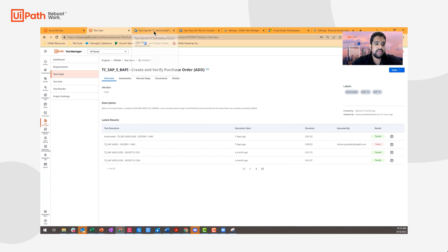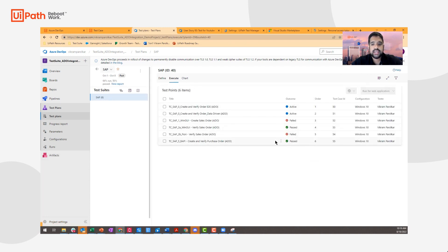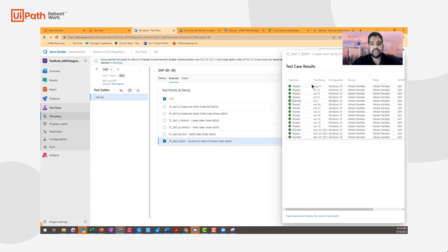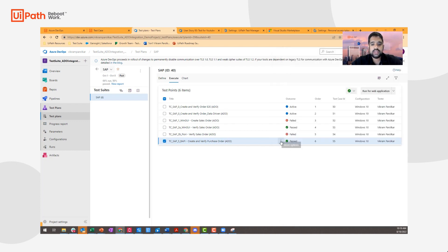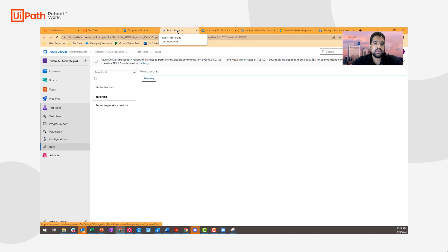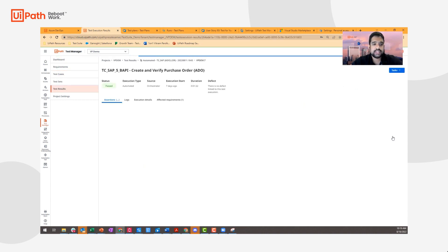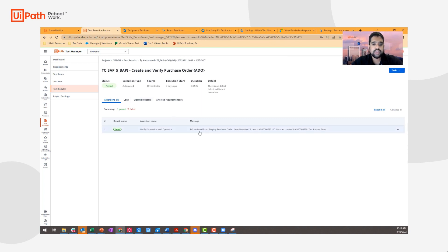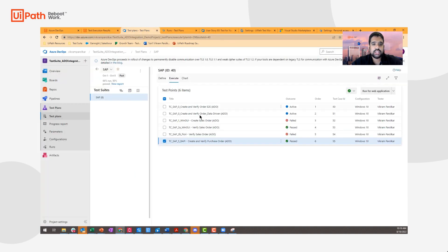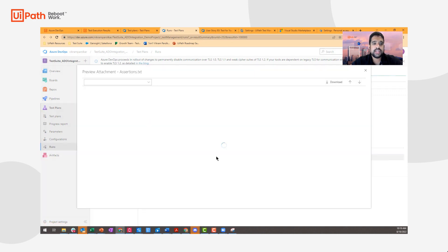If I navigate over to Test Manager to the Test Plan section, you'll be able to see the historical outcome results for a specific test case. If I view execution history, you'll be able to see all the different times it was executed. And if I go into view test results and enter the run explorer within ADO, you'll be able to see the latest test execution run. The information of the status is going to be passed back. If I navigate over to Test Manager, the last execution did pass. This is the verification, and here is the screenshot. The same information — the verification and screenshot — is going to be available within Test Explorer as well: the assertion as a text file and the screenshot as a JPEG. You can preview the attachments and download them as well.